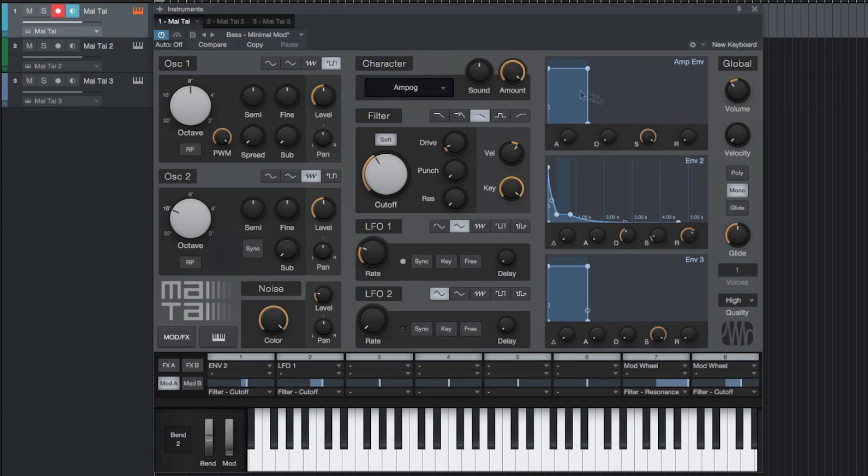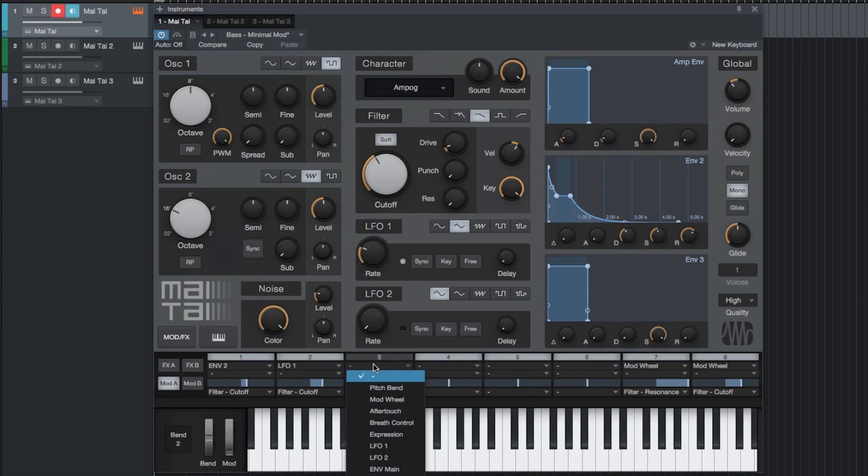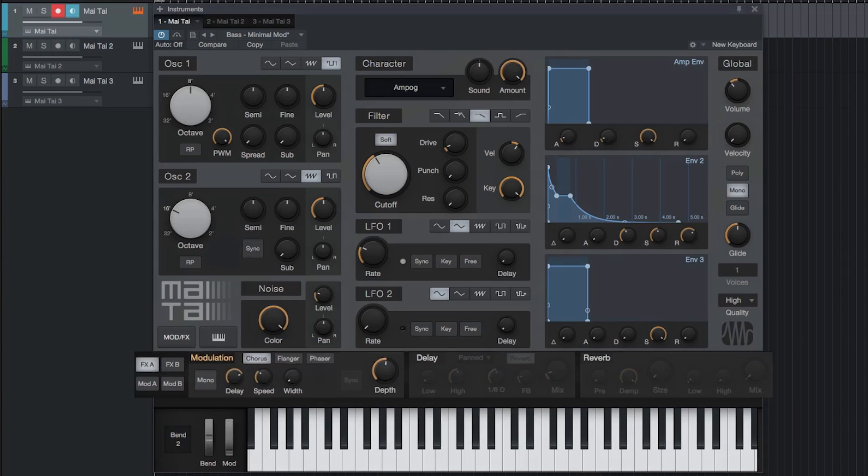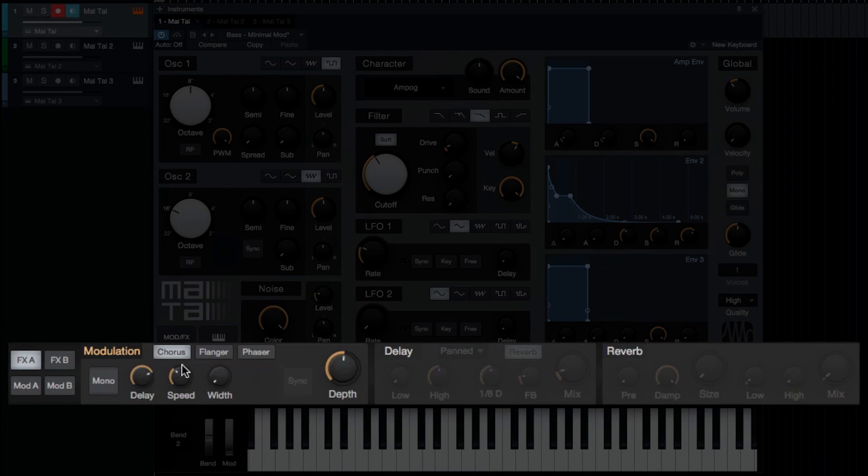Similarly, the amp envelope, which is hardwired to the amplitude of the sound, and the additional two assignable envelopes can be assigned through the modulation matrix to multiple parameters. The built-in effects engine provides an easy-to-use modulation section consisting of a chorus, flanger, and phaser.